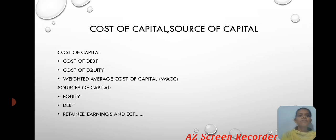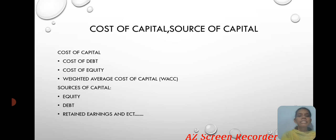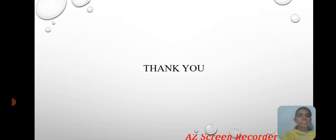Cost of Capital and Sources of Capital. Cost of capital includes: cost of debt, cost of equity, and weighted average cost of capital. Sources of capital include: equity, debt, retained earnings, and so on. Thank you.